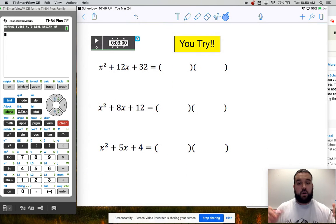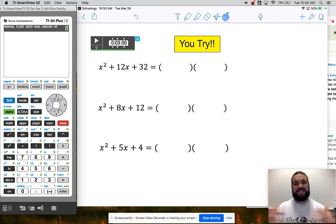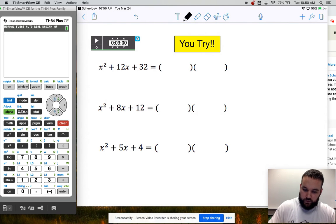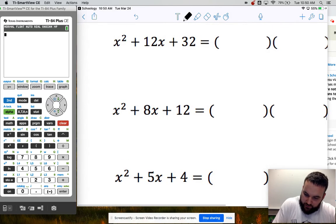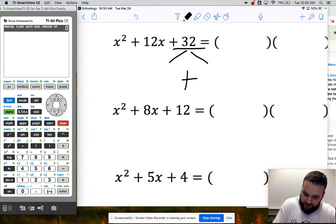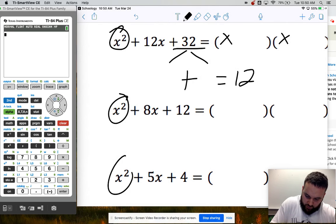Pause the video and try these three problems on your own. See if you can find numbers that multiply to C and add to B. For the first one, c is positive 32, so I need numbers that multiply to 32 but add up to 12. Because I have x squared, I know it's going to be x times x — and that's true for all three of these.